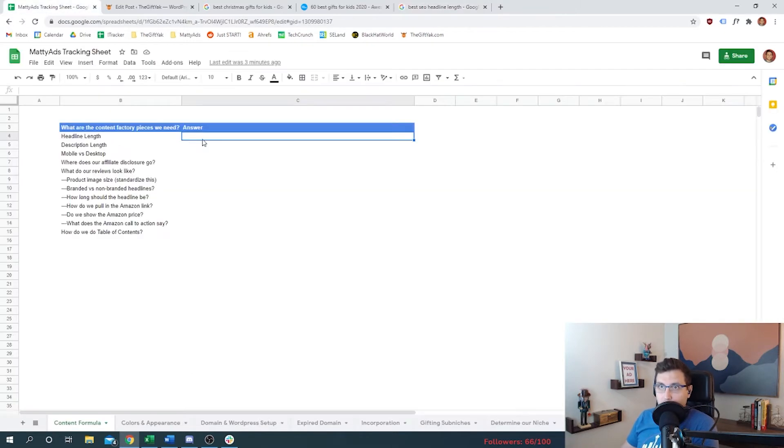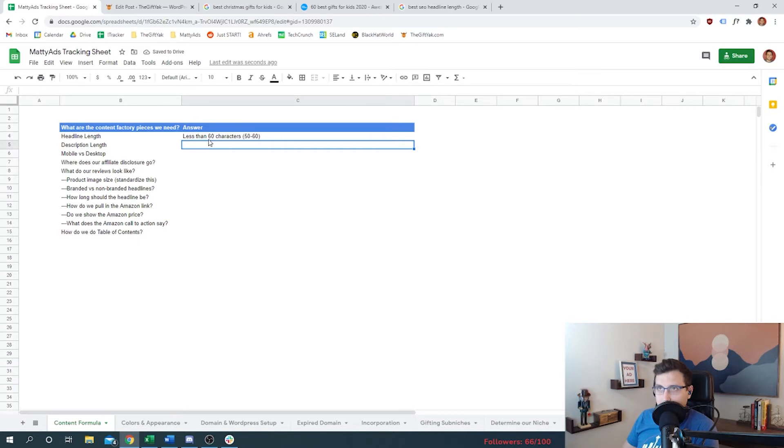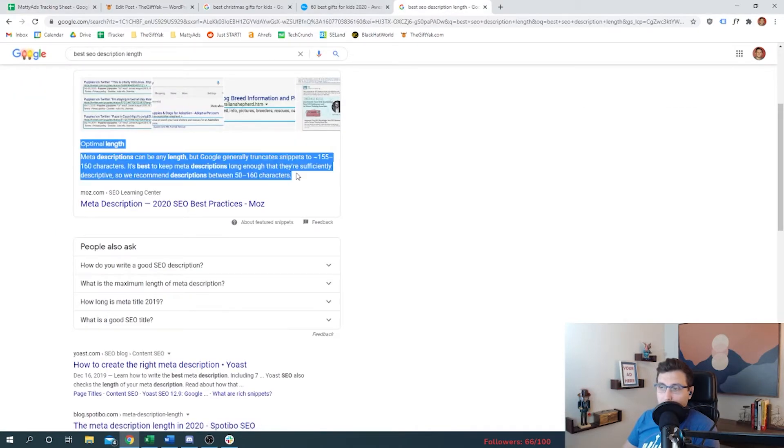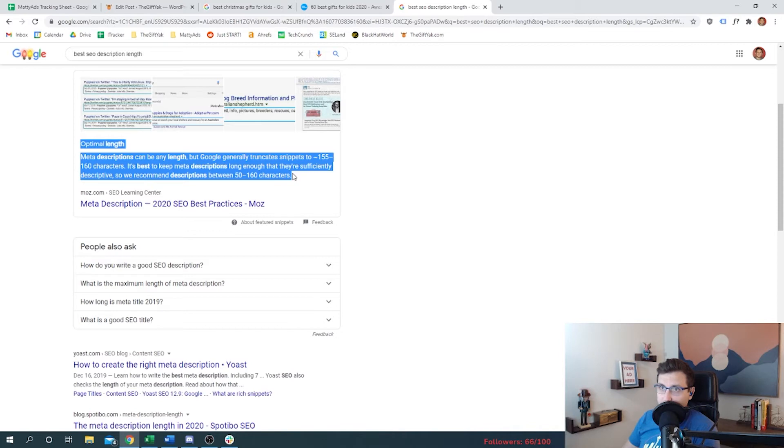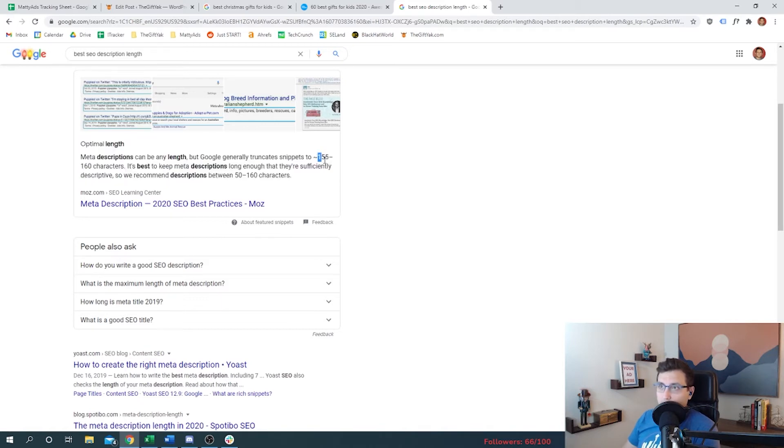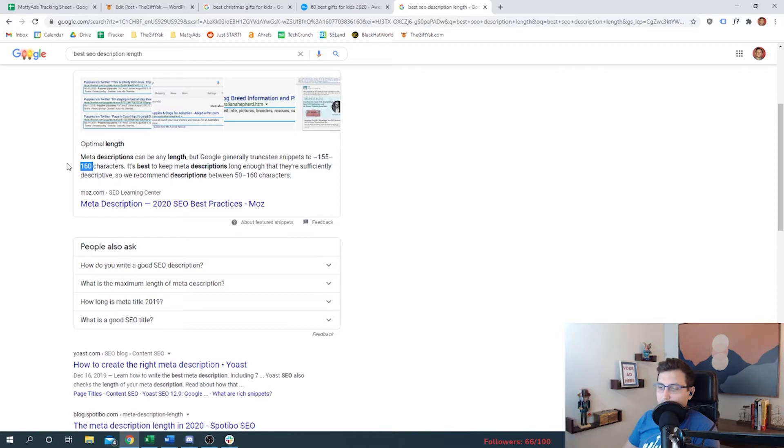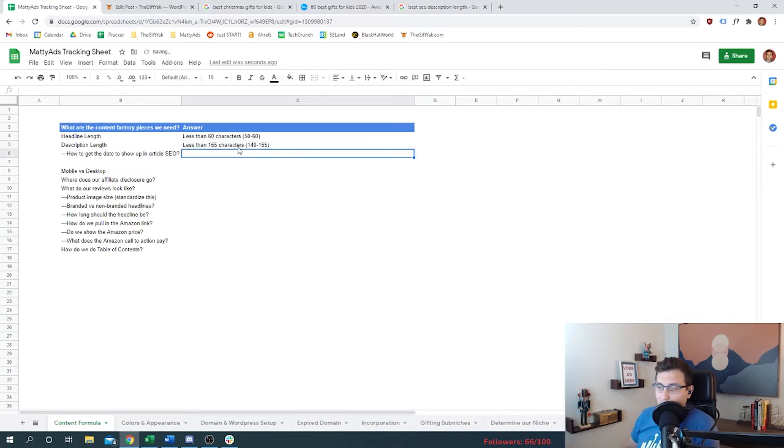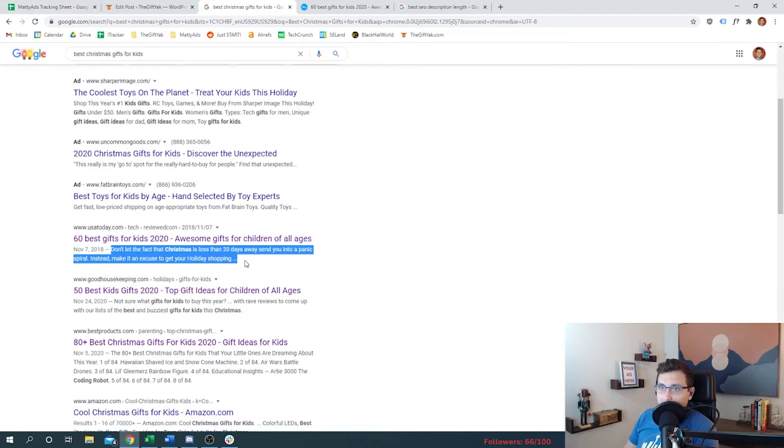So the optimal length for an SEO description or meta description can be any length, but Google generally truncates snippets to 155 characters. It's best to keep meta descriptions long enough that they're sufficiently descriptive, so we recommend descriptions between 50 and 160 characters. We're going to stick to 150. The reason being is if you took two separate description lines of 160 characters, one of them might get truncated because the letters that you choose are important - M's take up more space than A's.